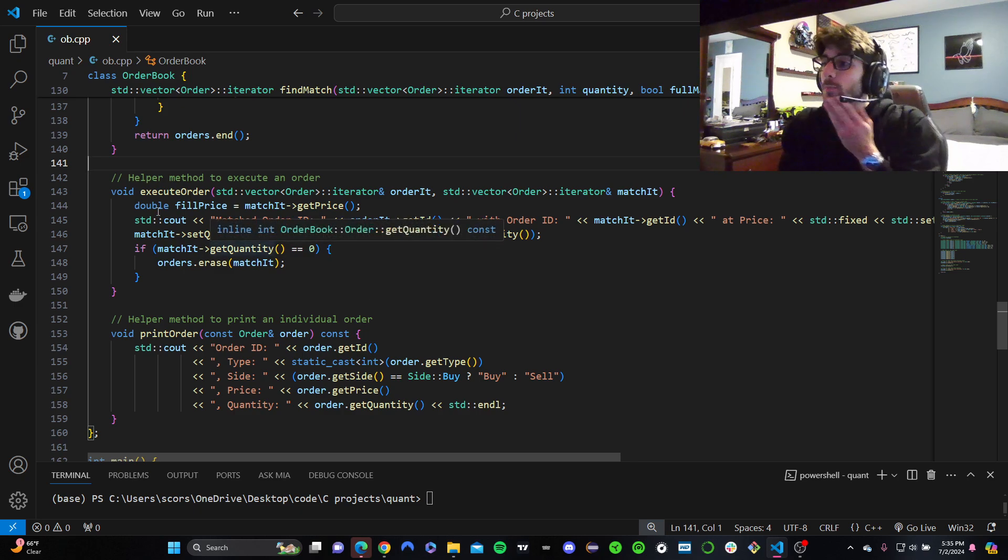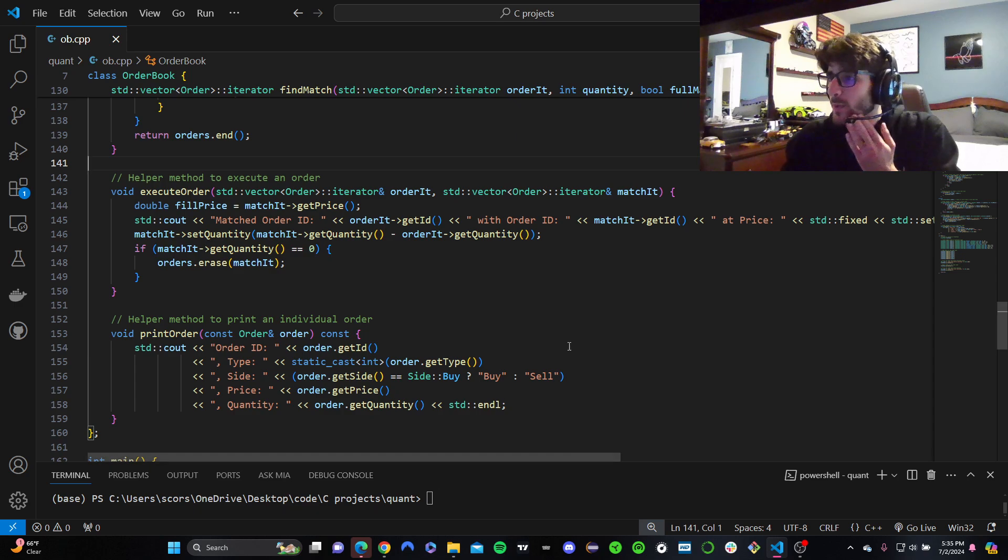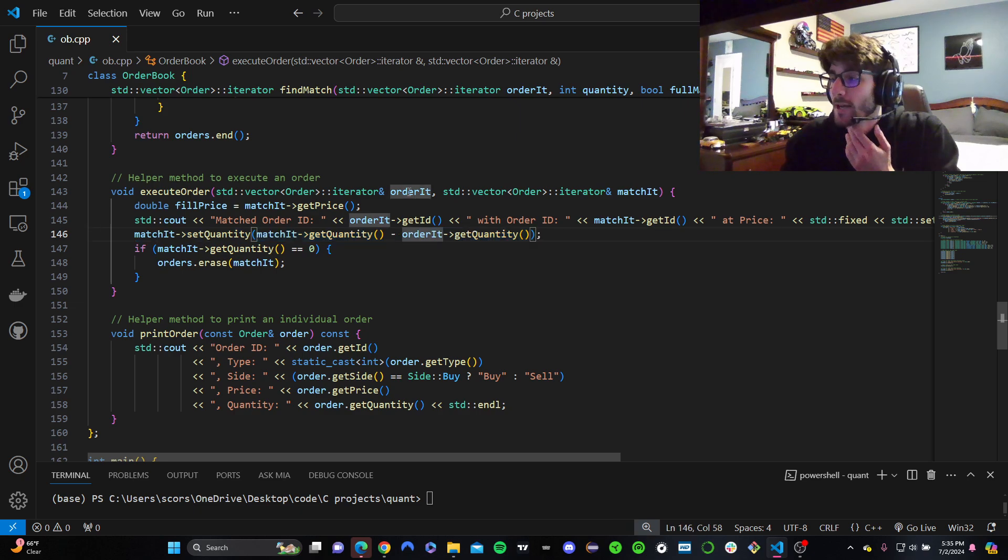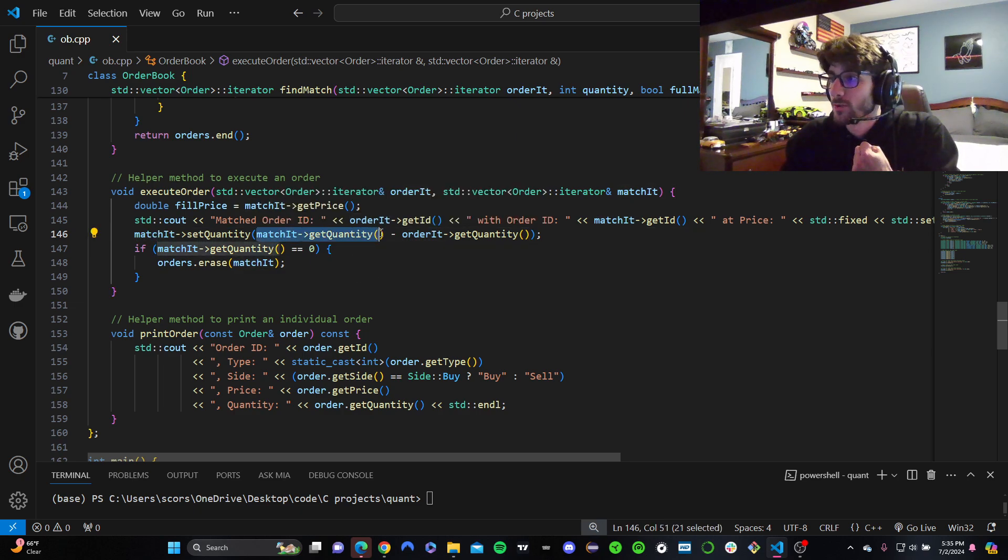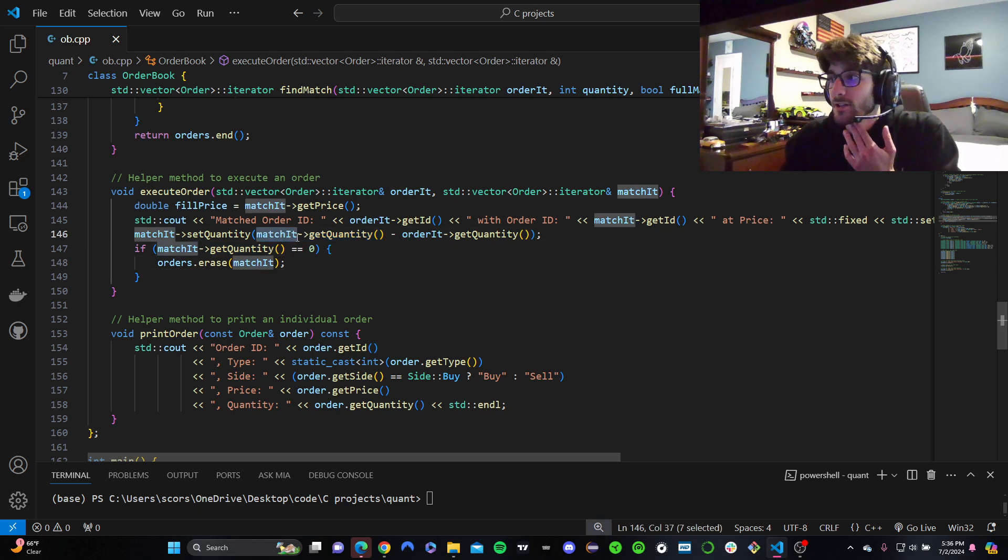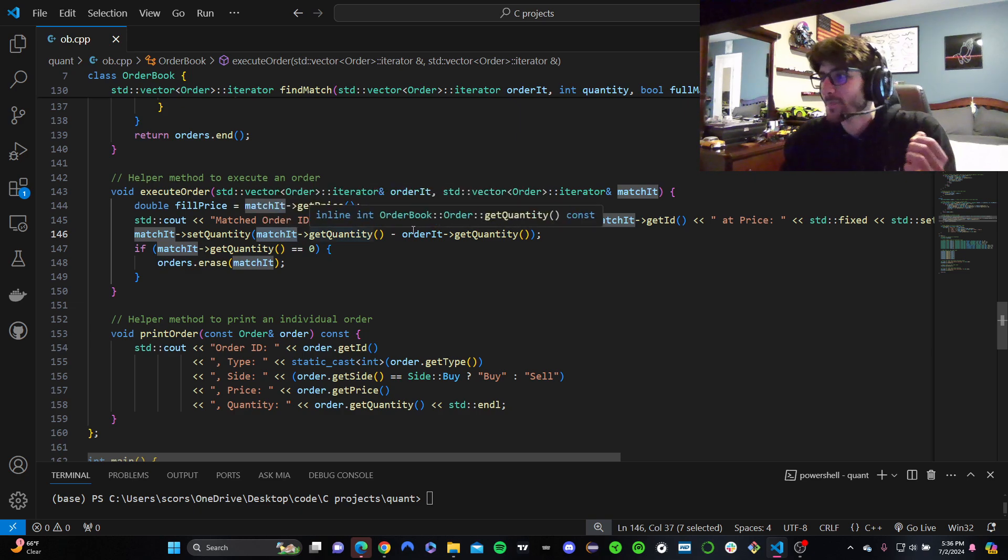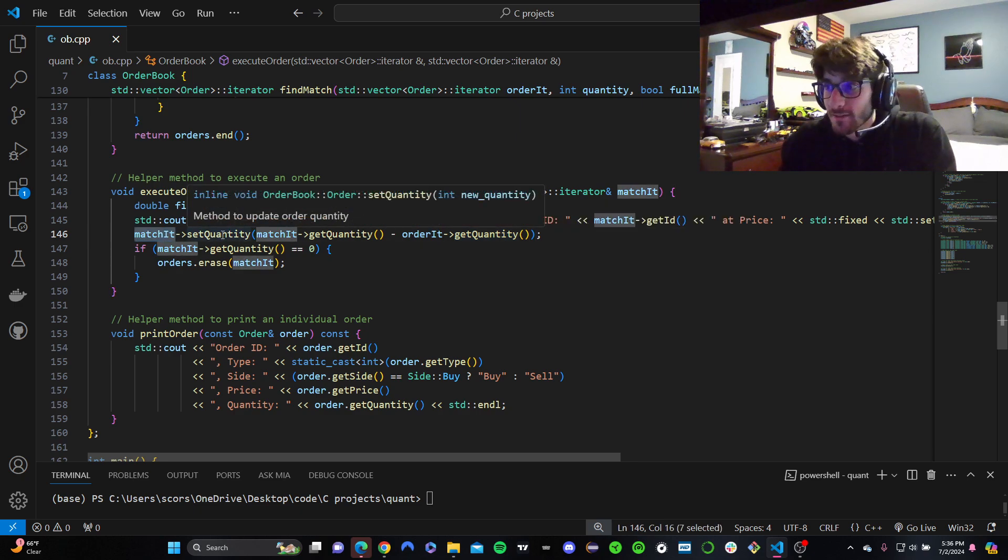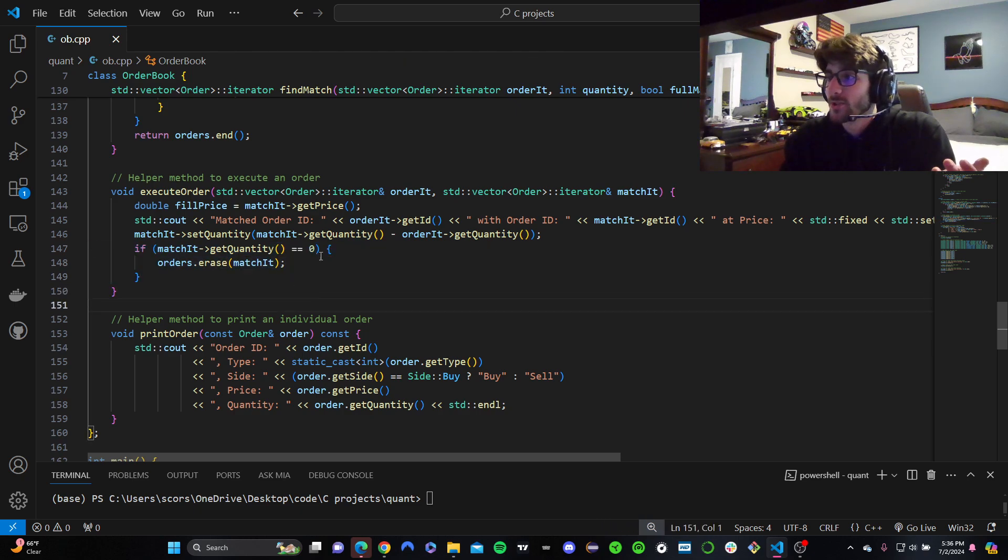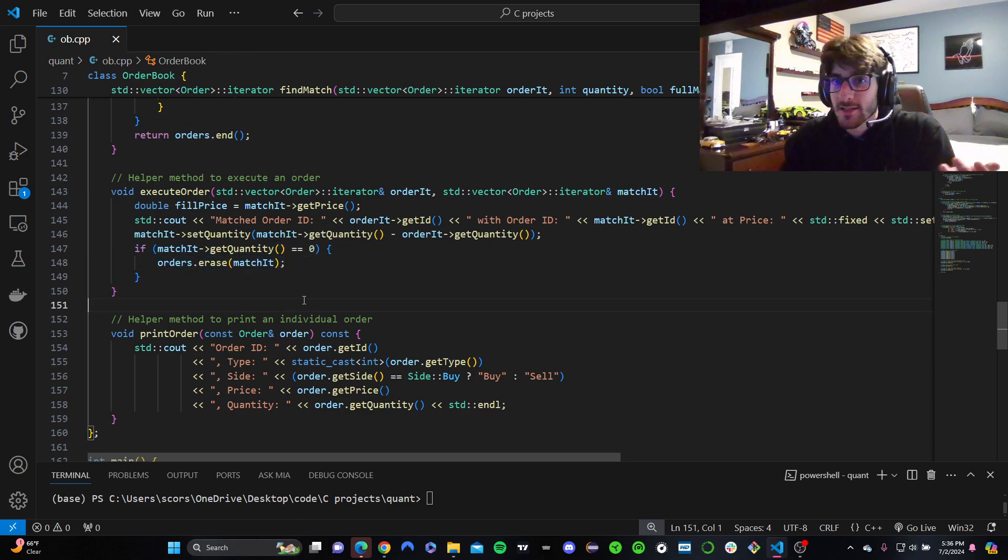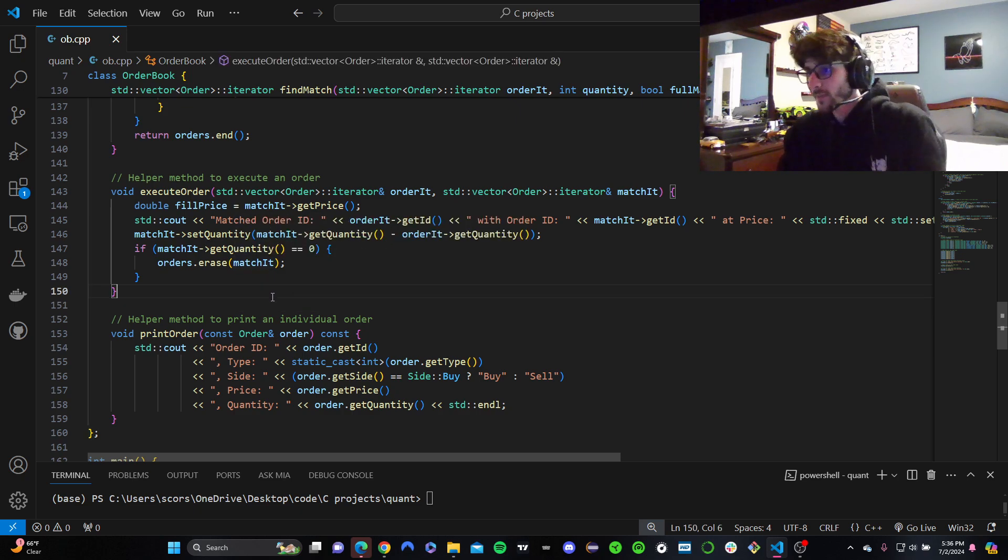So our fill price is going to be whatever the matching order's price is. This is just a little message. We're going to see that later on when we actually run it. And then matched order's quantity is going to be this other order's quantity. Let me say it again. We're going to set the new quantity of the matched order to be the matching order's quantity minus the other matching order's quantity. So let's say this order's quantity is 10. This order's quantity is 5. We're going to set the new quantity to be 5. That makes sense. Partial orders are a thing. If the matching order's quantity is zero, then we can remove it. If it's more than zero, you still have more shares to be executed. It's going to stay in the order book. So what's going on right there?